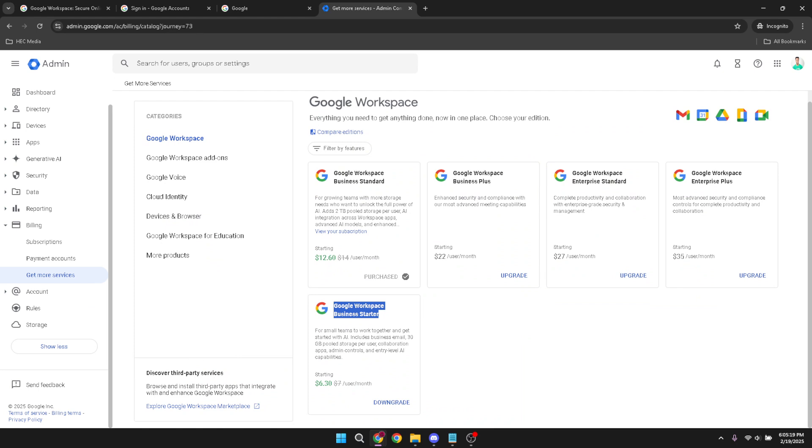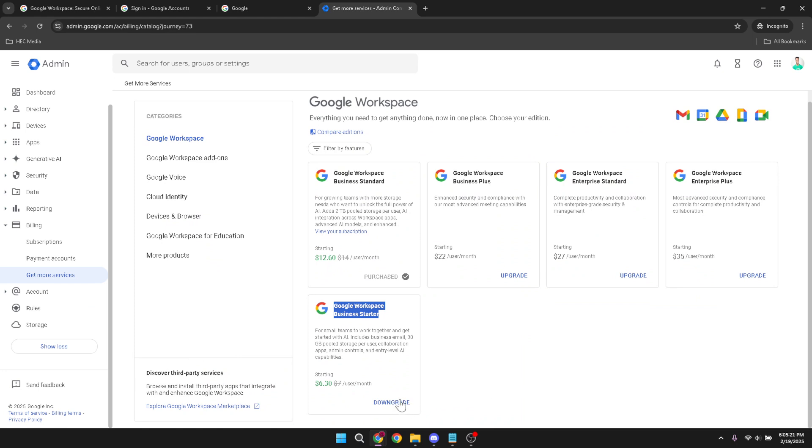Following that, there should be an option labeled downgrade. Click this and Google will begin processing your request.